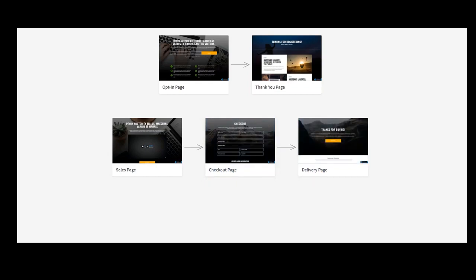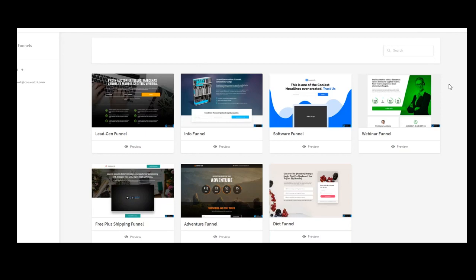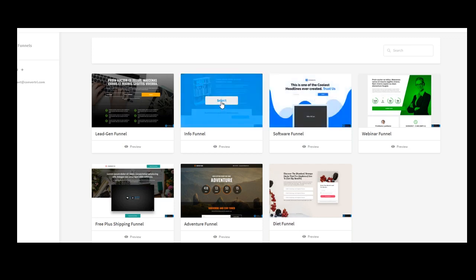This is an example of a funnel and people tend to overcomplicate what a funnel is or what a sales funnel is. Sales funnels is something like blockchain. Everybody talks about it but nobody knows exactly what it is.